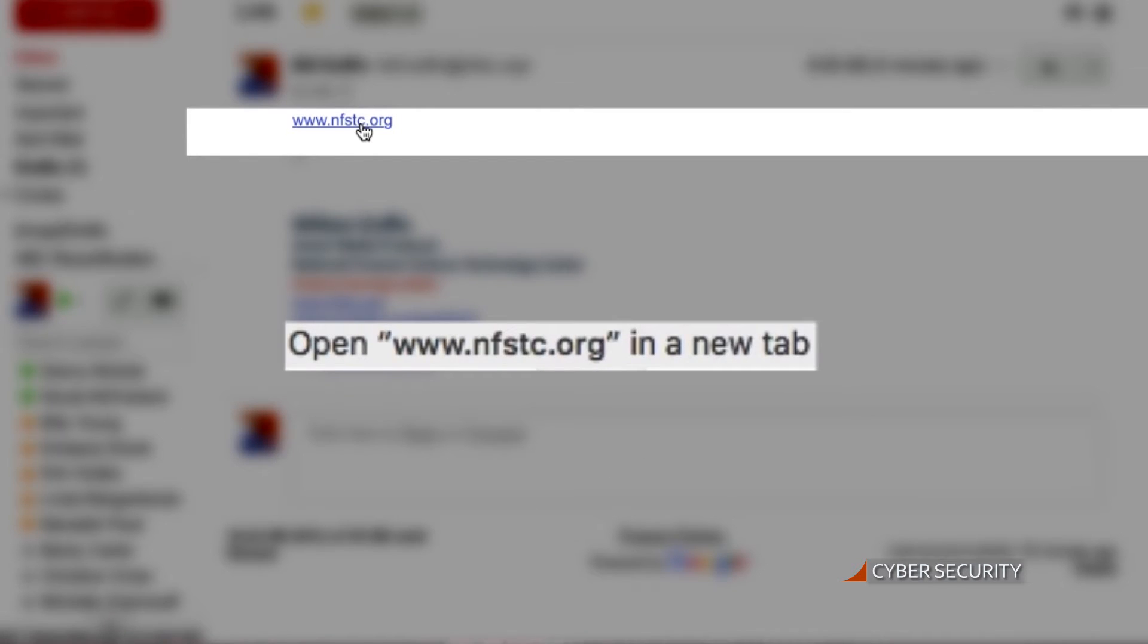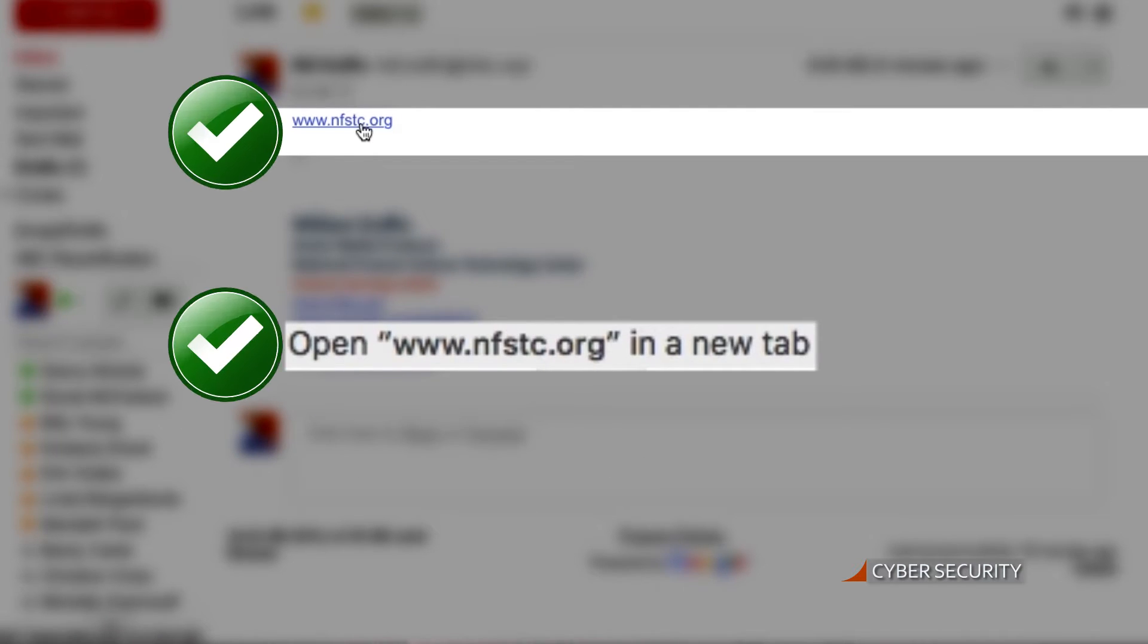You may want to think a little bit about that. Also take your mouse and hover over the link. It'll tell you on the bottom of your browser where it's actually taking you, and that should match.